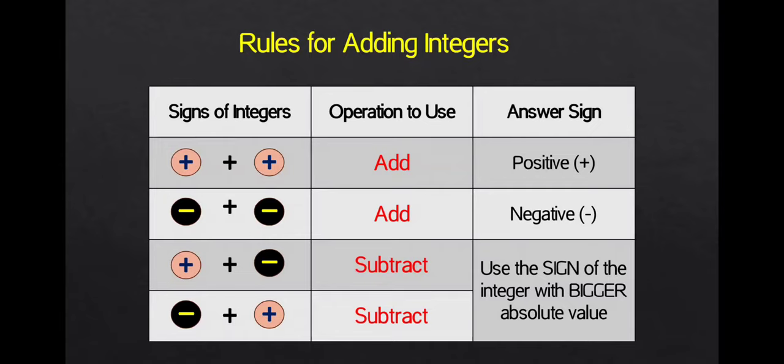if two integers have the same signs, we add and copy the sign for the answer. If two integers have different signs, one is positive and the other one is negative, we subtract and use the sign of the integer with bigger absolute value for the answer.